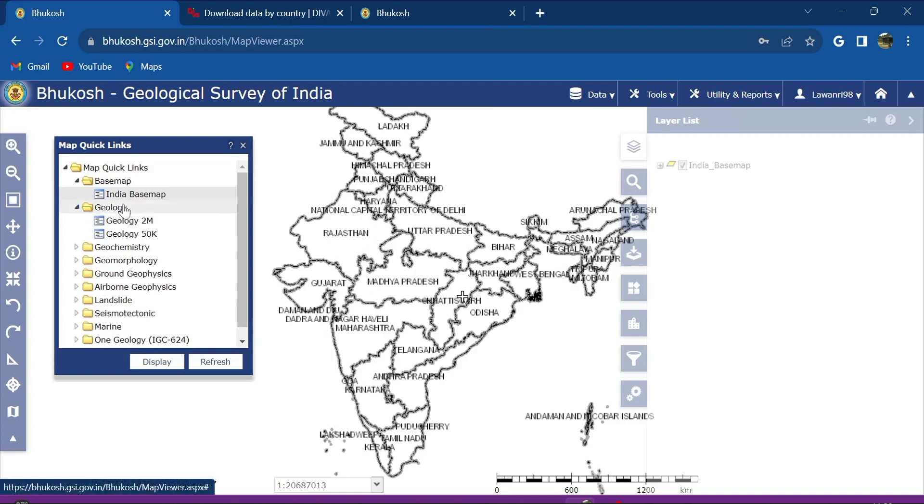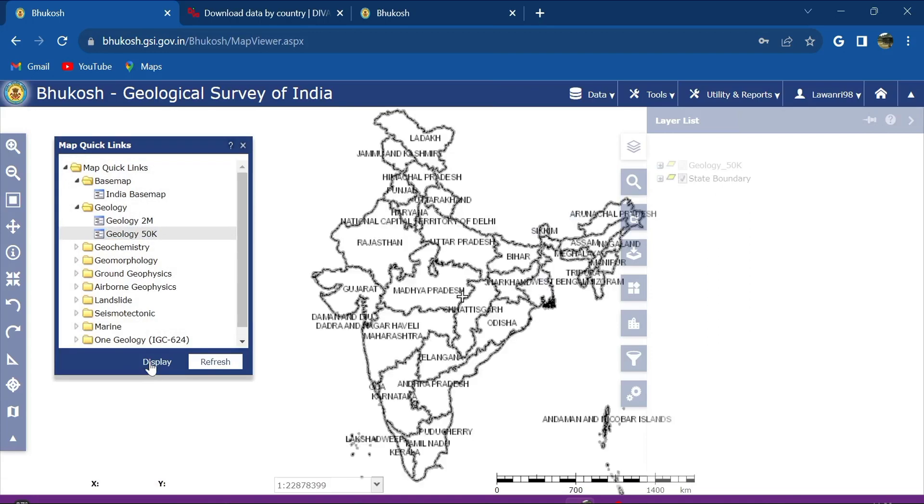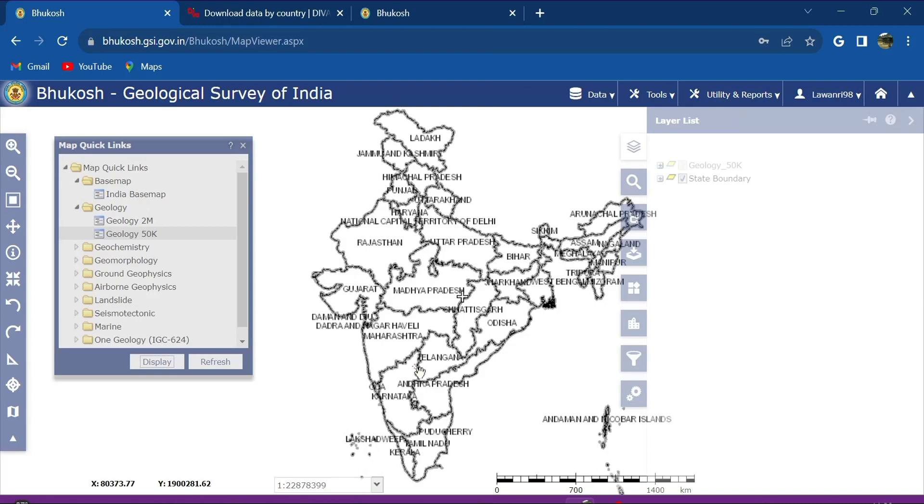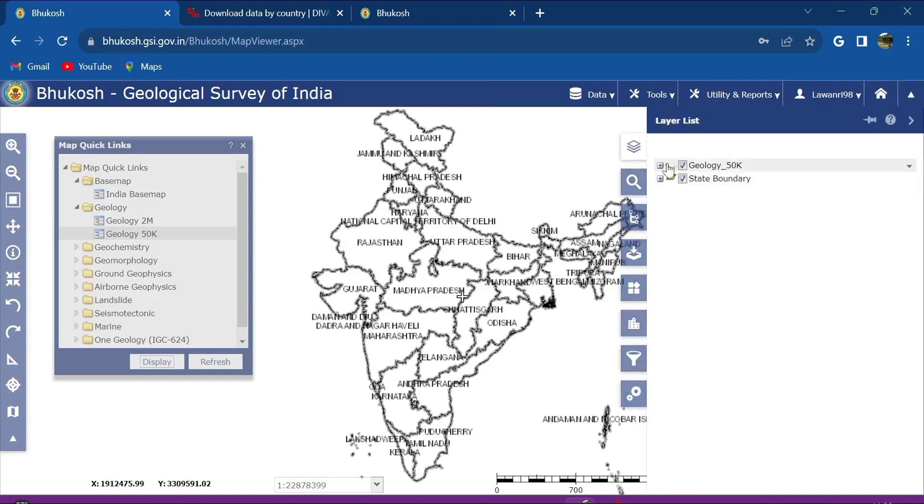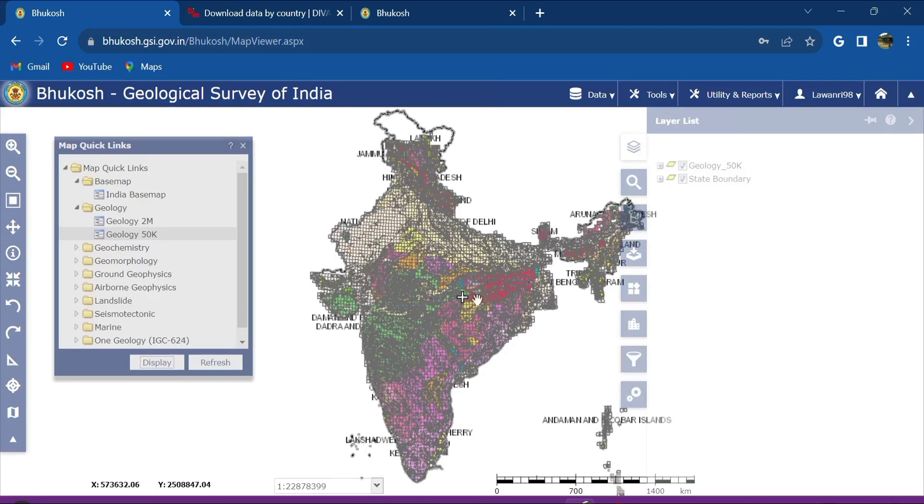And then within geology also there are two options, the geology 2 meter scale and the 50,000. Click on the 50,000 and display it. So wait for a while, it will show. As you can see it is loading here. This geology has shown in all parts of India.